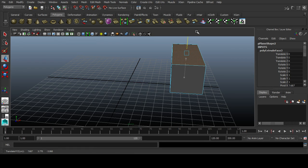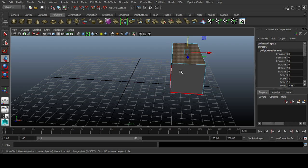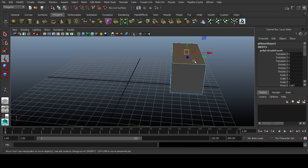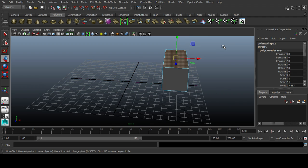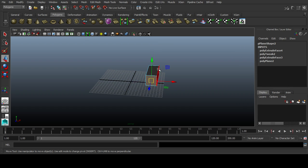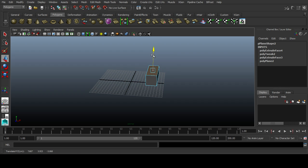And press G for extrude again. So G is used for repeat command - whatever command I've given before, it will repeat that command. So I'd given extrude command, it repeated that command again on whatever face is selected.